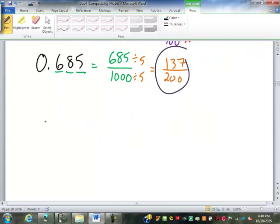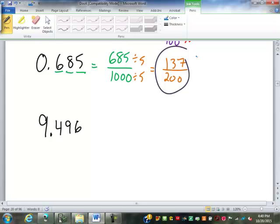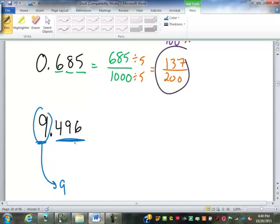How does it change things if we have a number in front of the decimal point? That's our whole number — the 9 doesn't do anything, it's just a 9. Just like we have mixed numbers with fractions, we have mixed numbers with decimals. What's in front of the decimal point is the whole number, and what's after is our fractional pieces. So now we have 0.469.